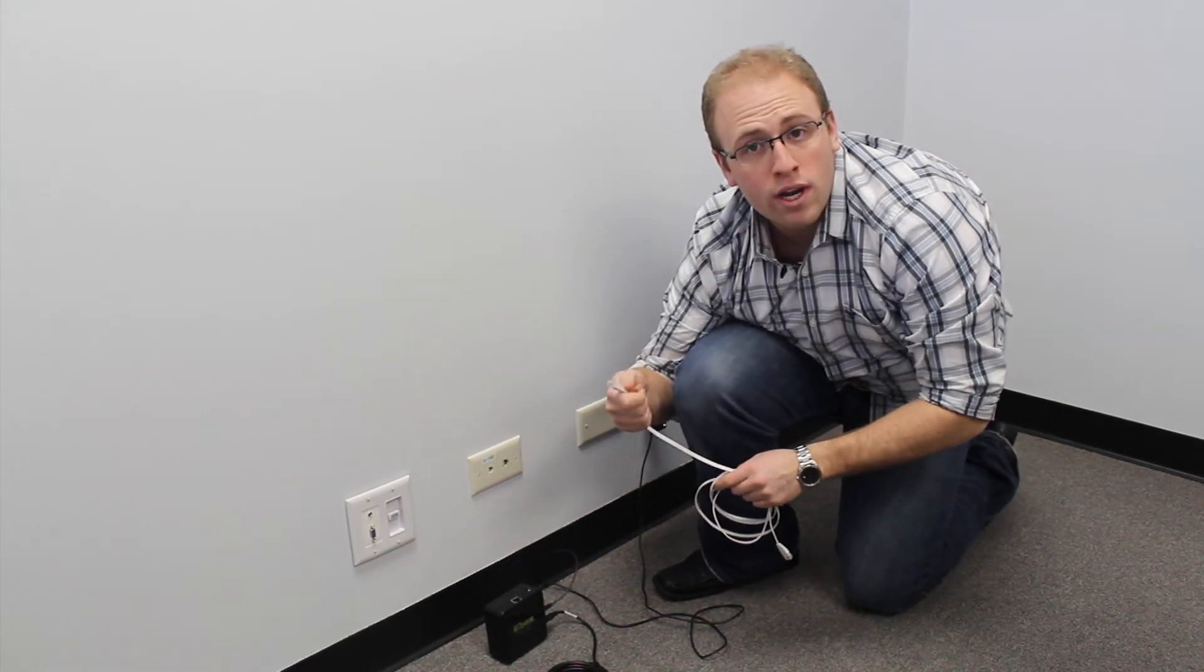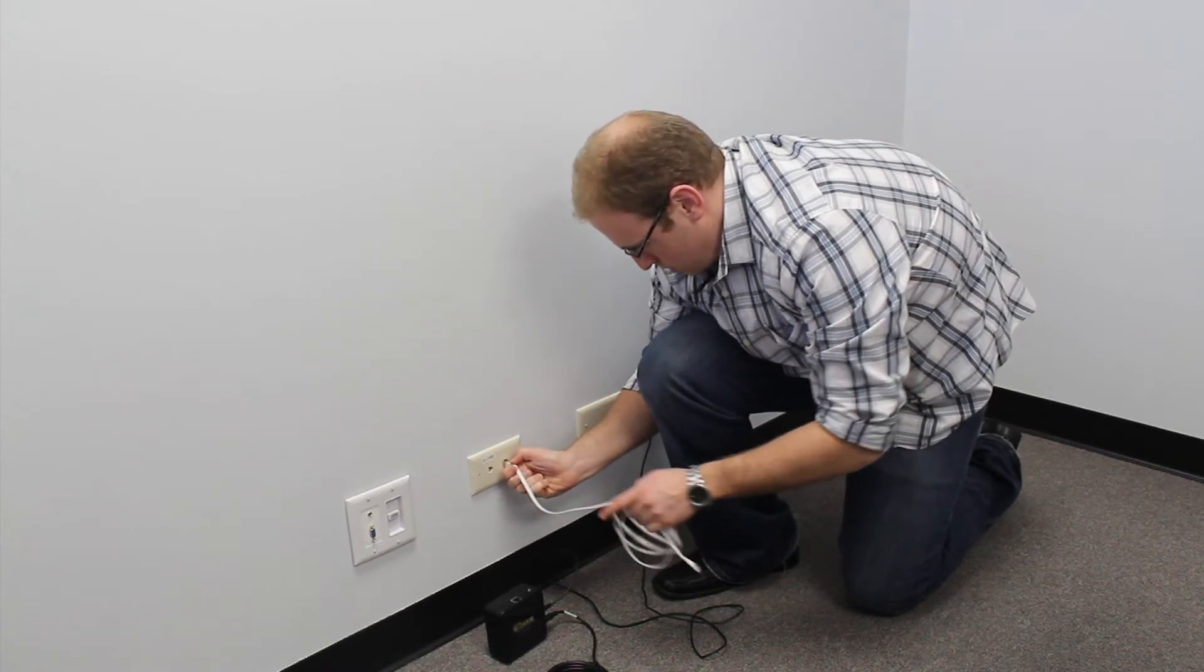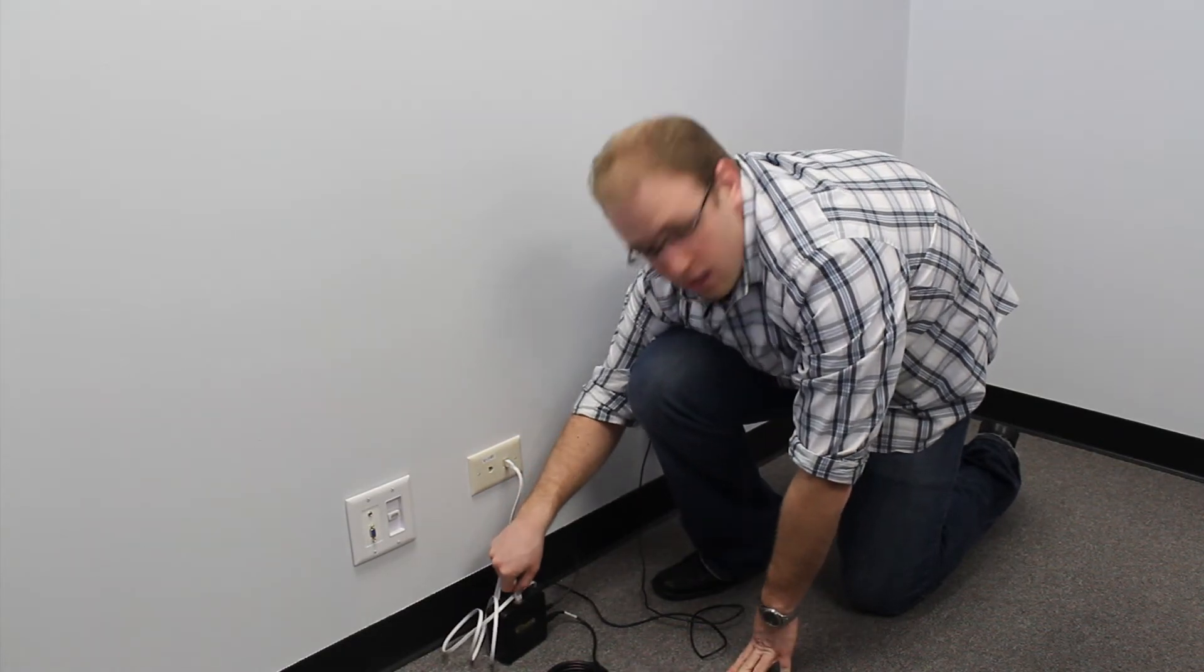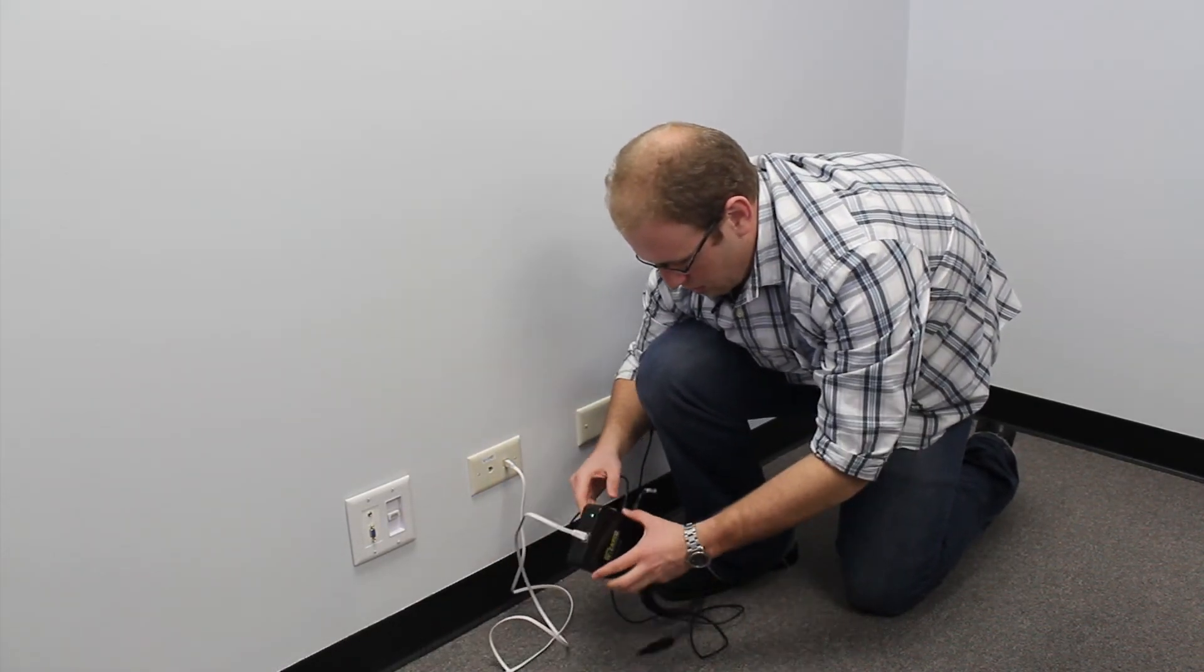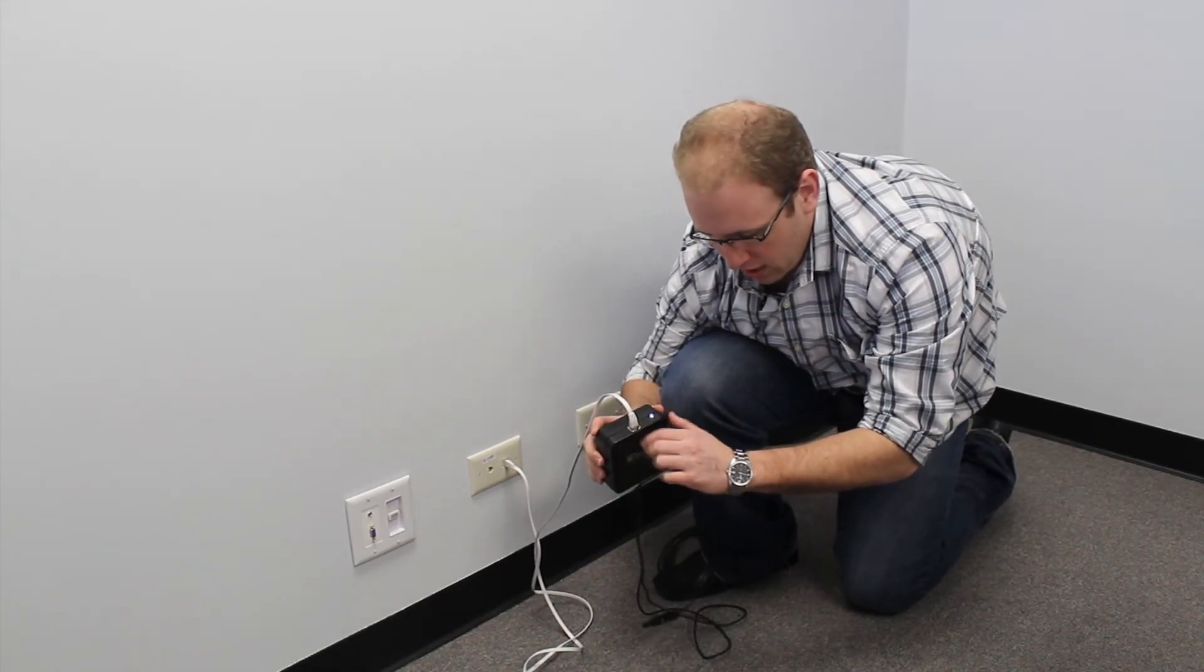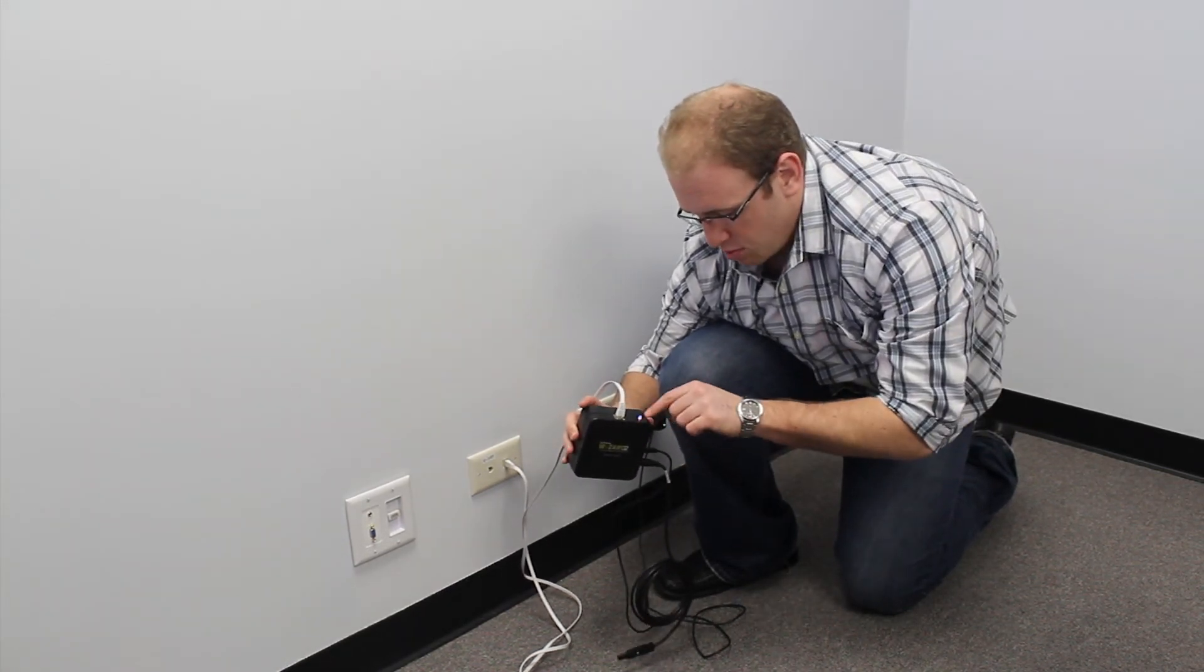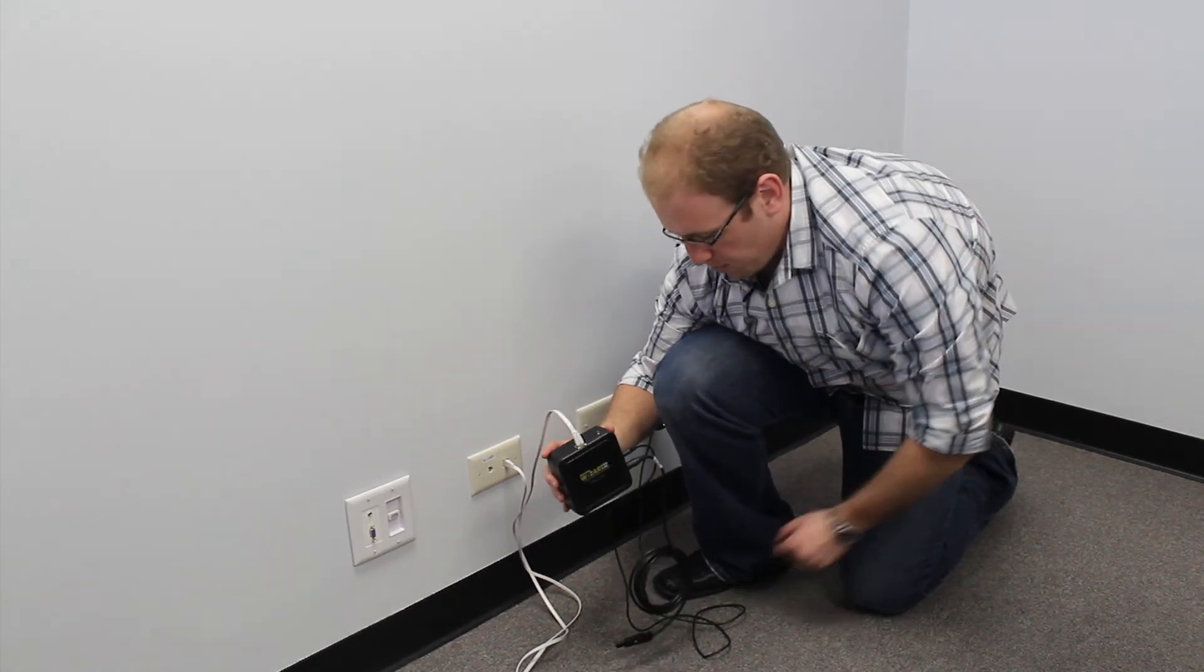Plug one end of the Ethernet cable into the wall and the other end plugs into the top of the logger, like such. You want to make sure your power switch is on. You'll notice the light turns green, and these guys are blinking green every so often, which just shows they're transmitting data.